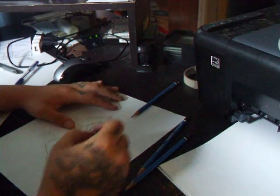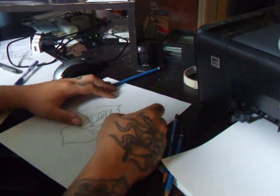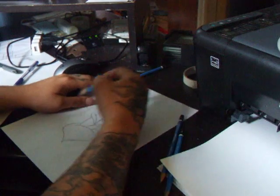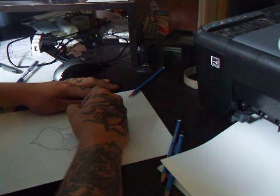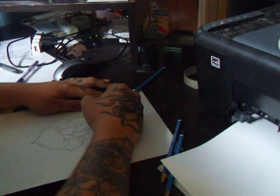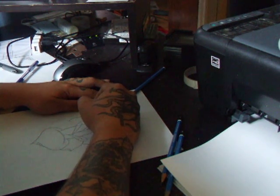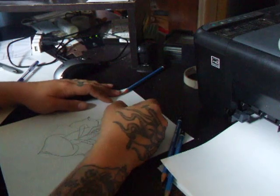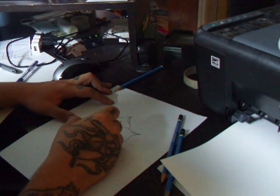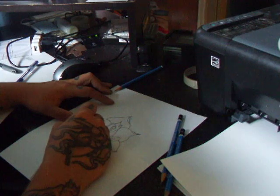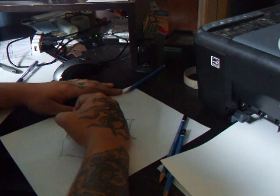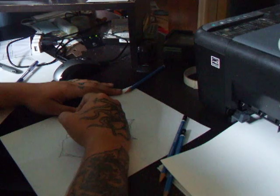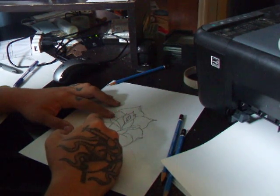When I do my folds, I try and do them opposite, so this one's on the bottom, top, bottom, so this one will be top then bottom. And you can either do it all the way down like these, or you can stop halfway. And then your leaves.